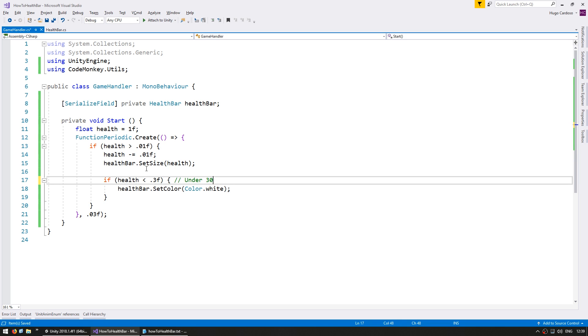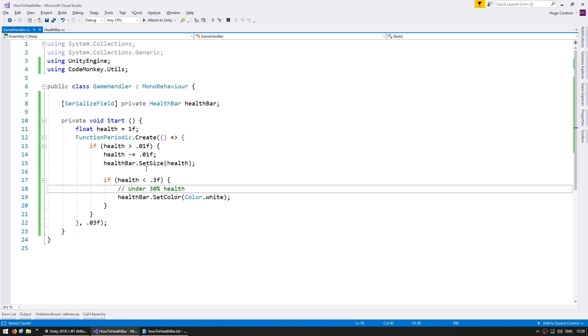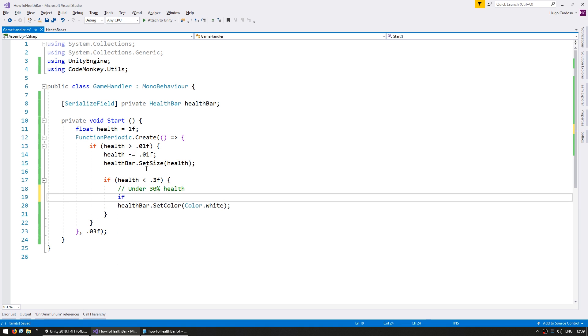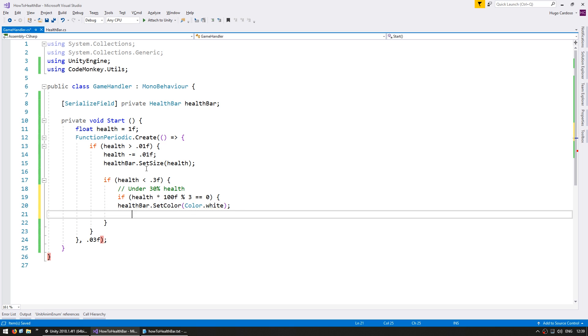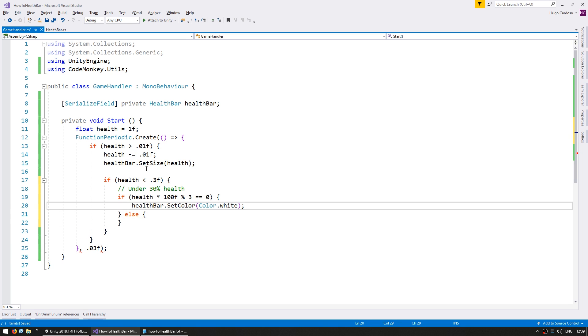So in here let's do if health if it is under 0.3f. So if we have under 30% health, let us flash in white but only some time. So let's do if health multiplied by 100f remainder of 3 equals 0 and set as white else let's set as red.